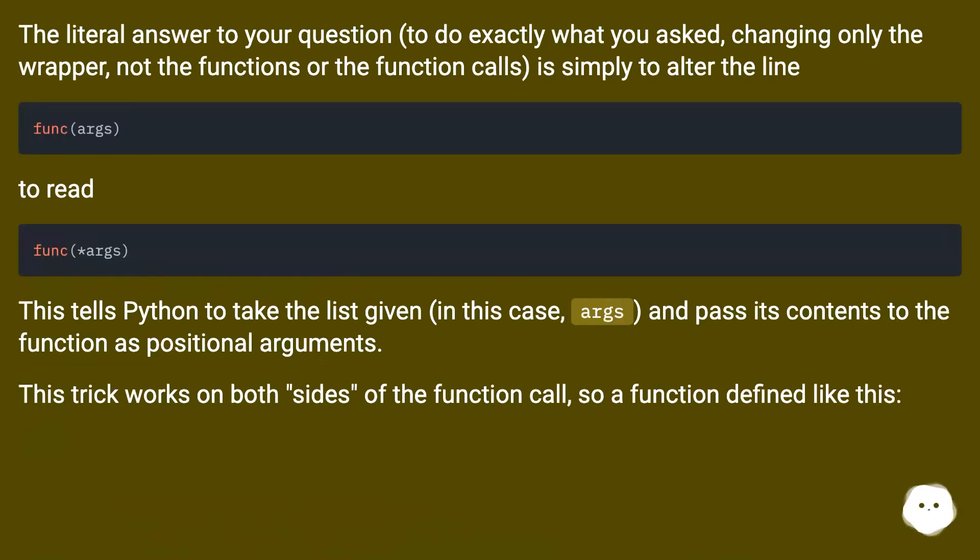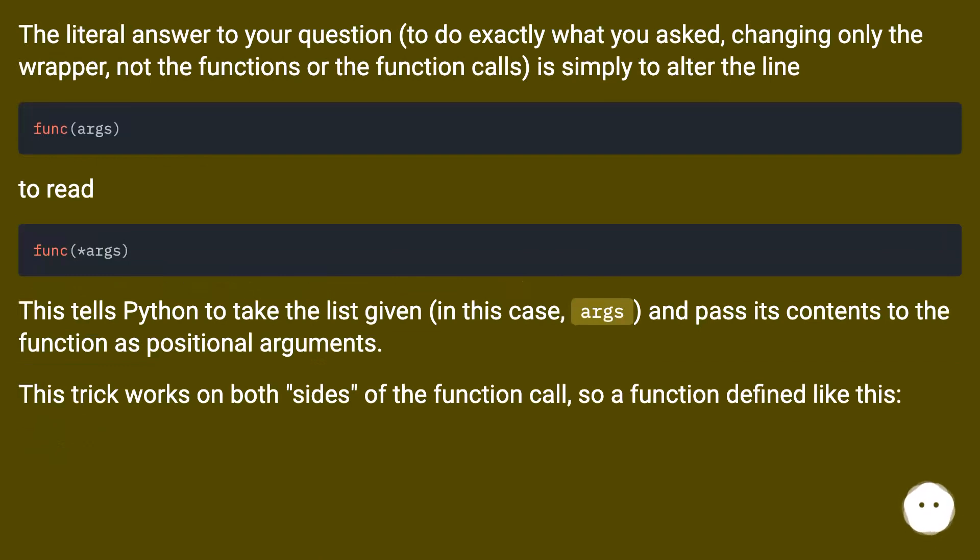The literal answer to your question, to do exactly what you asked, changing only the wrapper, not the functions or the function calls, is simply to alter the line to read.